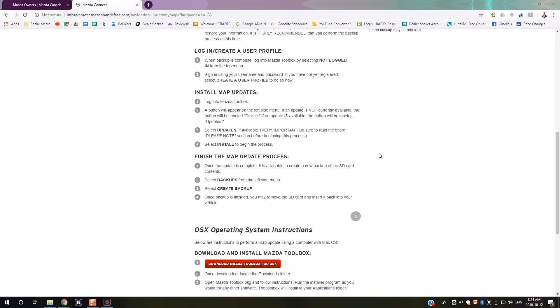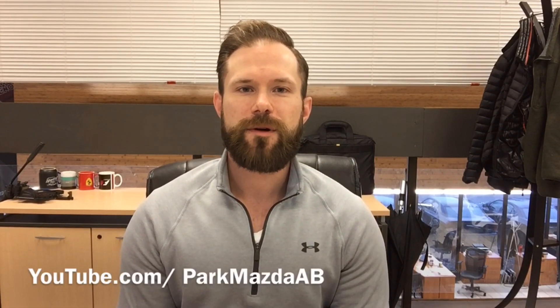Thank you for watching this how-to video on updating your navigation for your Mazda Connect infotainment system. For other tutorials, visit us online at parkmazda.ca or check out our YouTube channel for our full playlist of tutorial videos, news, and Mazda-related information. Please subscribe, share, and like us on Facebook. Thanks again for watching - it's been our pleasure to serve you and we hope to see you soon.